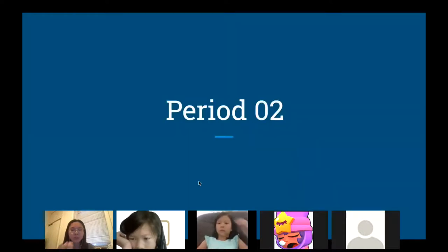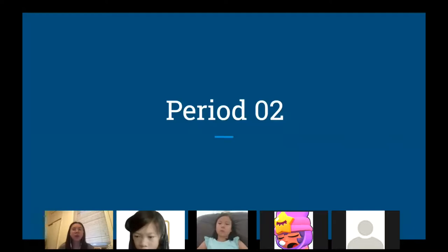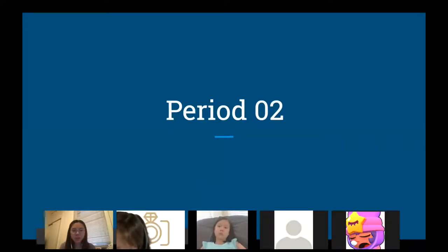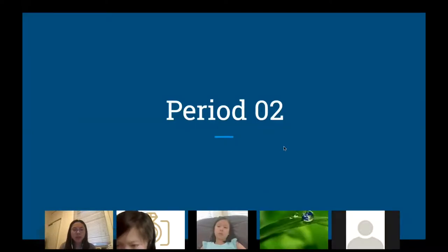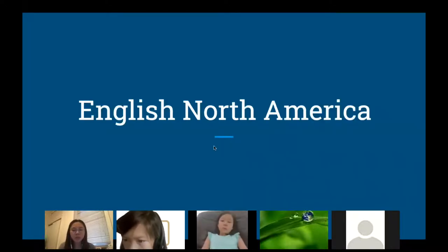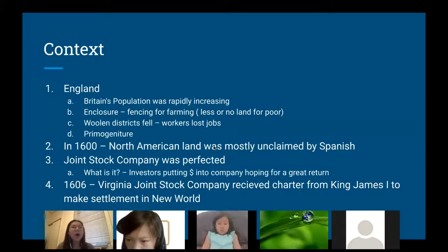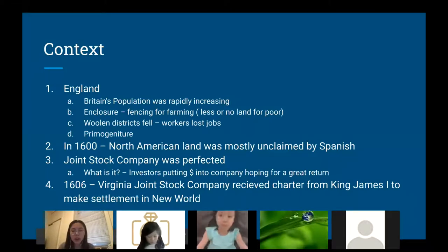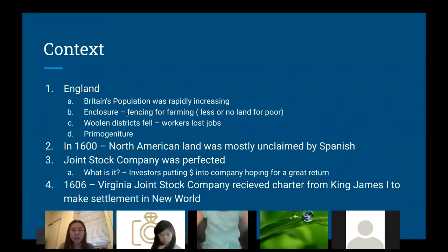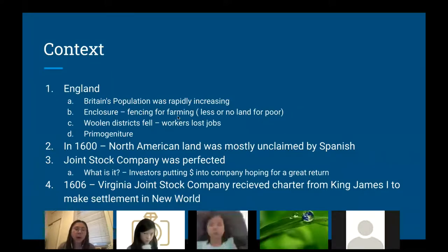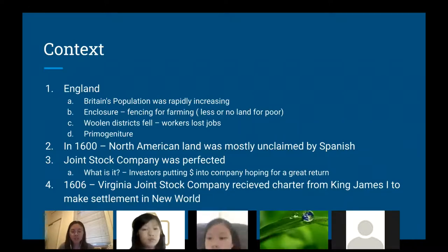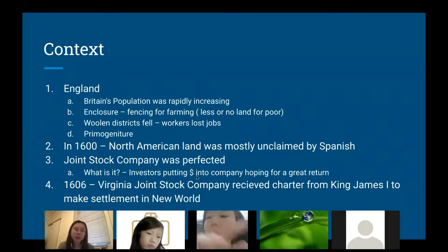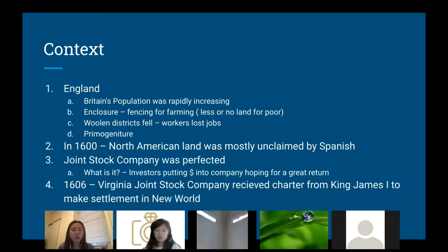Now Period Two — we're going to learn mainly about the English colonies. So first, why would England want to settle in North America? There were numerous reasons. The British population was rapidly increasing, and there was this new policy called enclosure, which meant that for farming you had to fence your land, so there was less land available for the poor since the wealthy would claim much of it. The woolen industry also fell, which meant that workers lost many of their jobs.